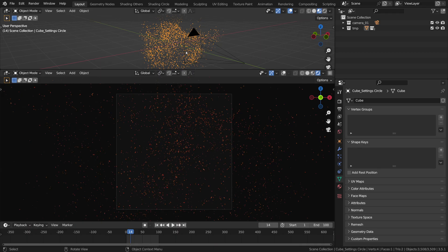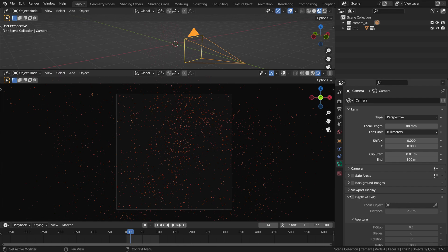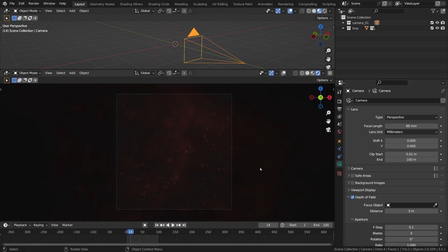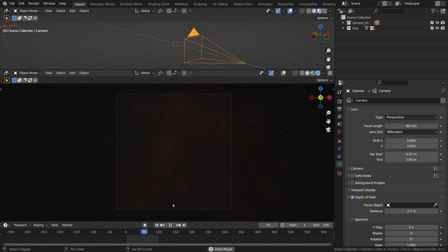Long story short, the depth of field in Cycles looks so creamy and realistic due to ray tracing — it allows you to focus on a tiny sliver of depth, creating this photographic look. Like here, for example, we can make an extremely shallow depth of field to focus on a tiny portion of particles, and it will look gorgeous.